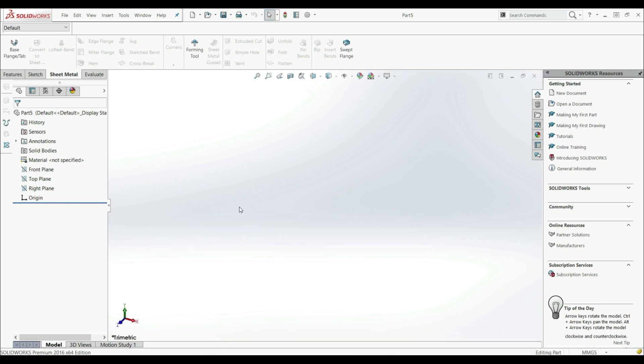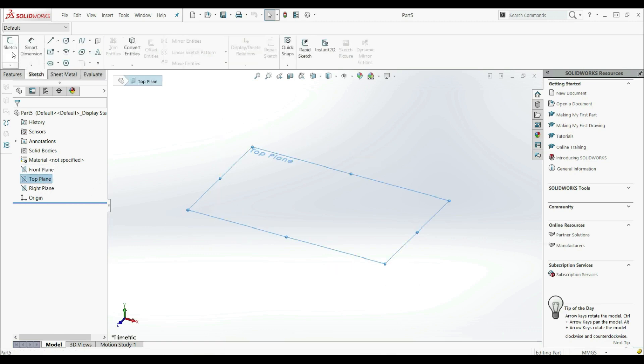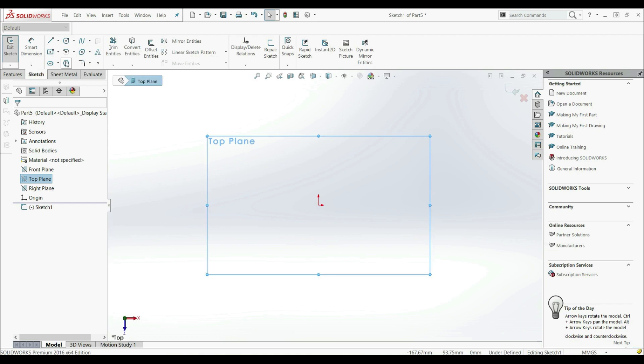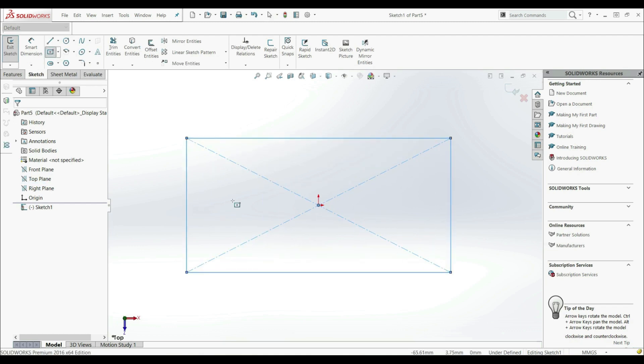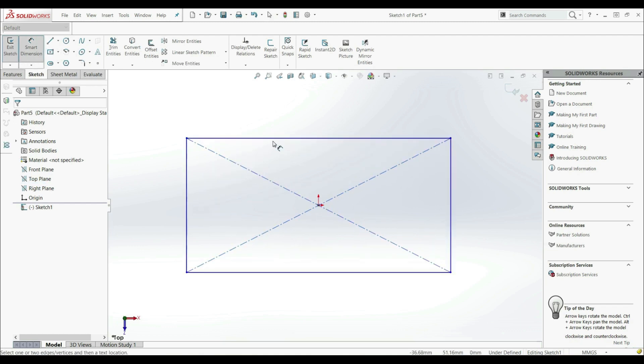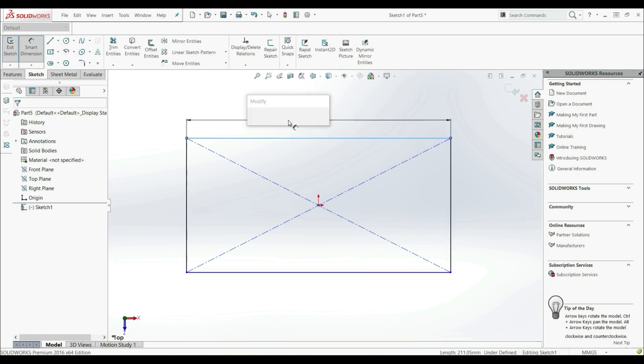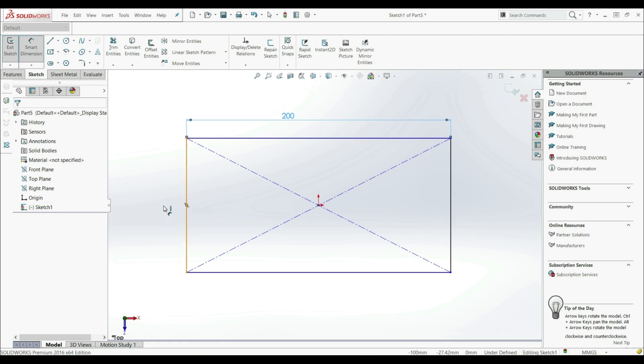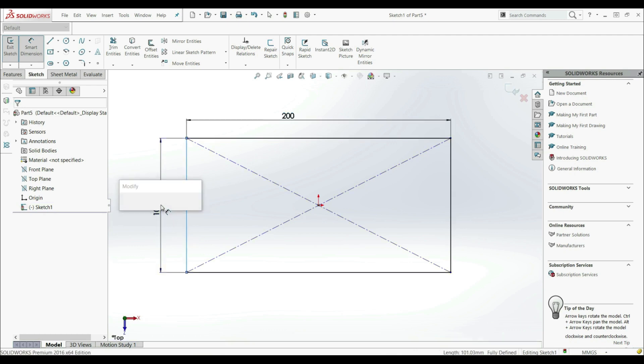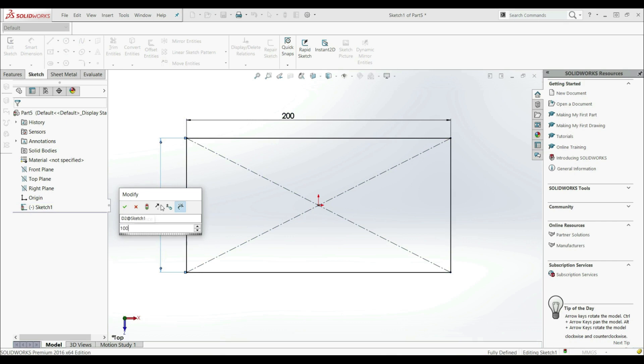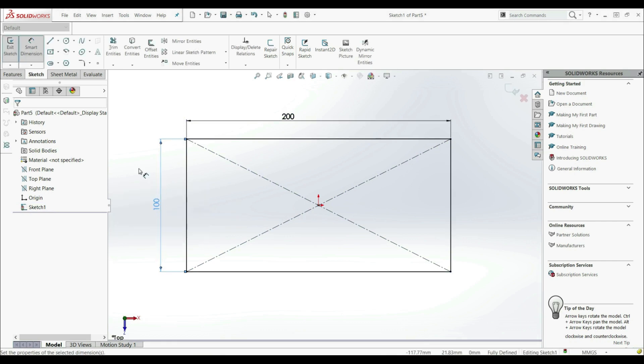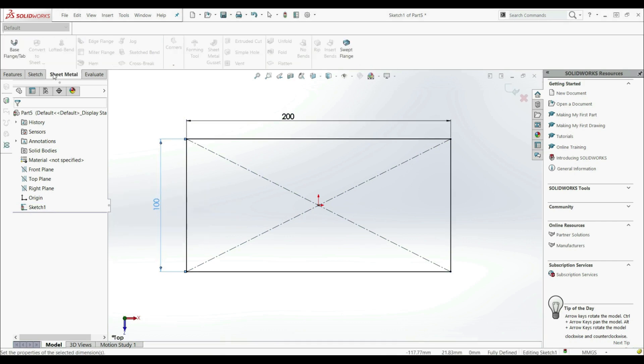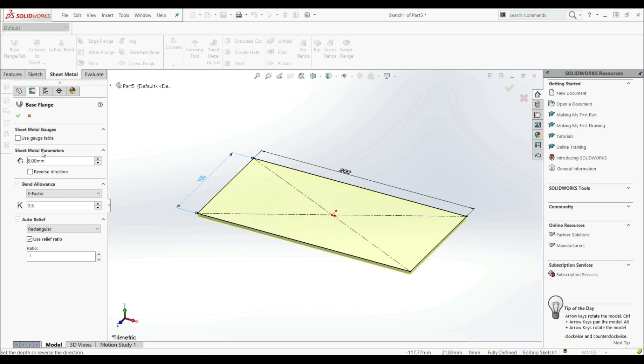First, let's create some flat piece. So let's go to the top plane. Let's create a new sketch. Let's go with center rectangle. And let's put some dimensions here. Let's go here with 200. And let's go here with 100. Now let's go to the sheet metal base flange tab. And let's leave everything as it is. Let's click OK.